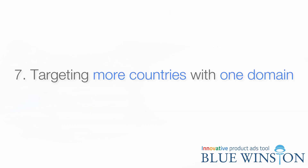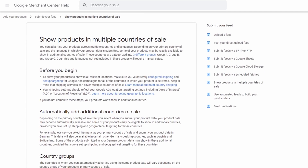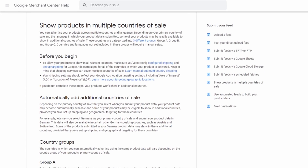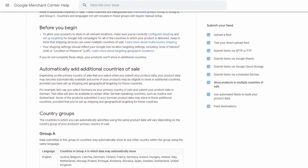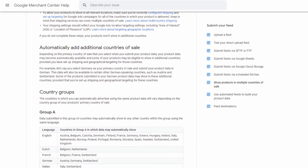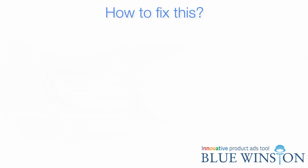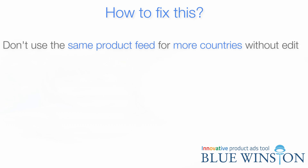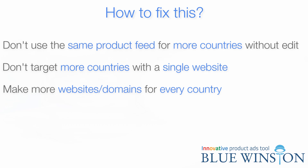Targeting more countries with one domain is another error. If you use the same data for more countries, there will be errors for sure. Each product feed is required to be localized to make it unique — for example, price in the local currency and titles and descriptions in the local language. To fix this, simply don't use the same product feed for multiple countries without editing it. Also, you should never target multiple countries with a single website — make separate ones for every country you want to advertise in.